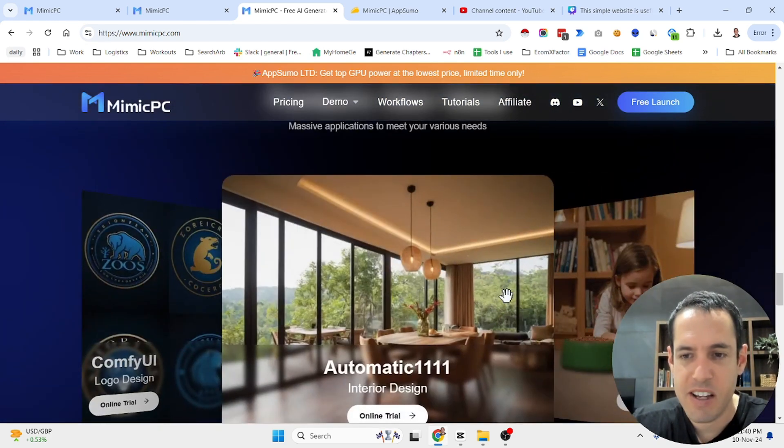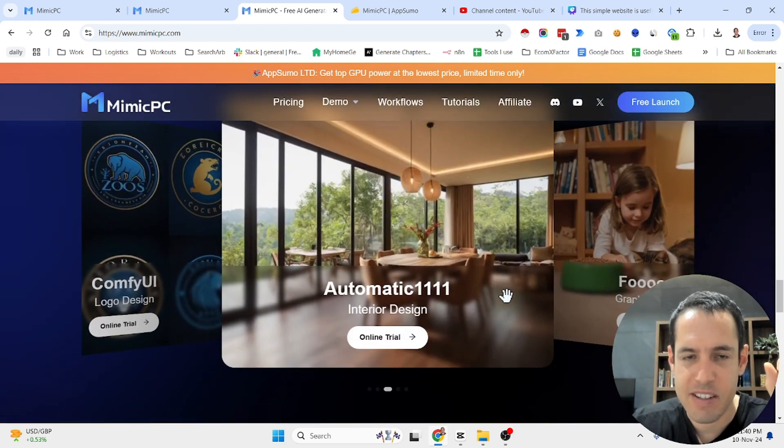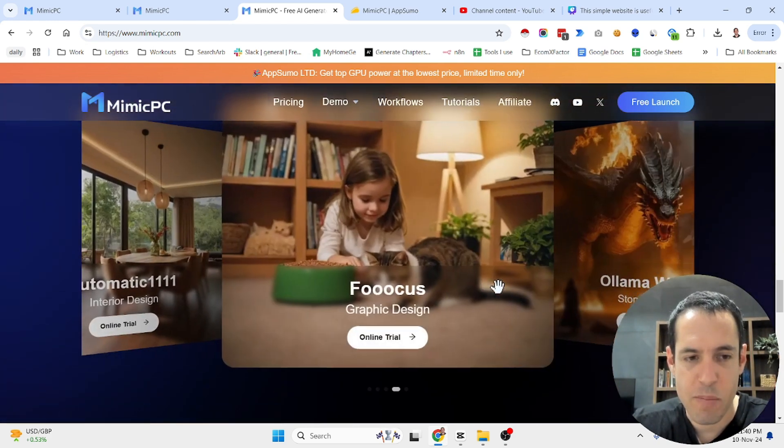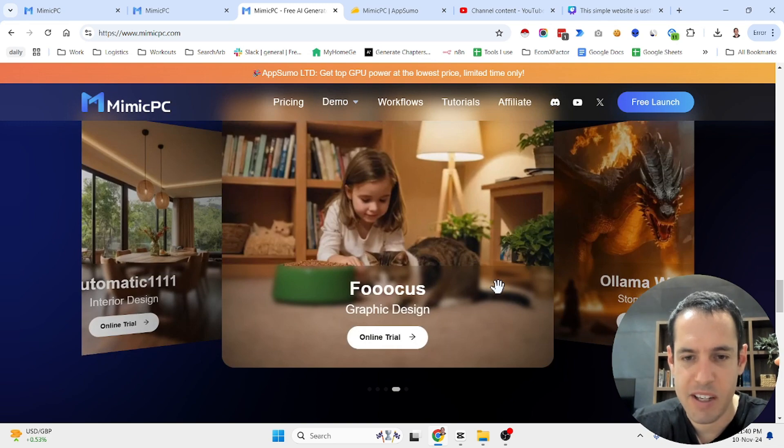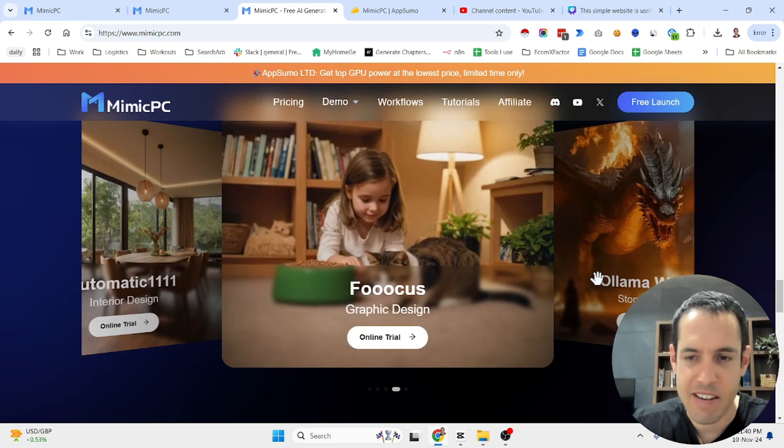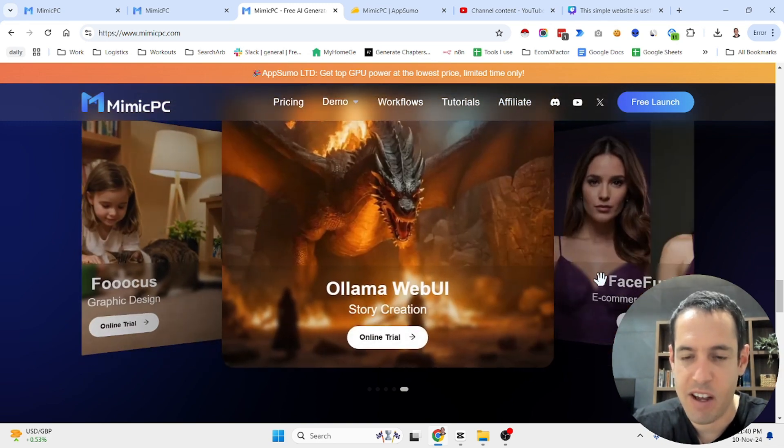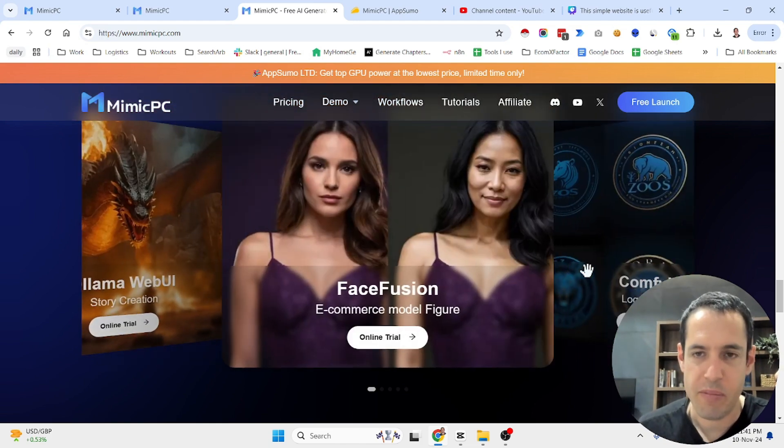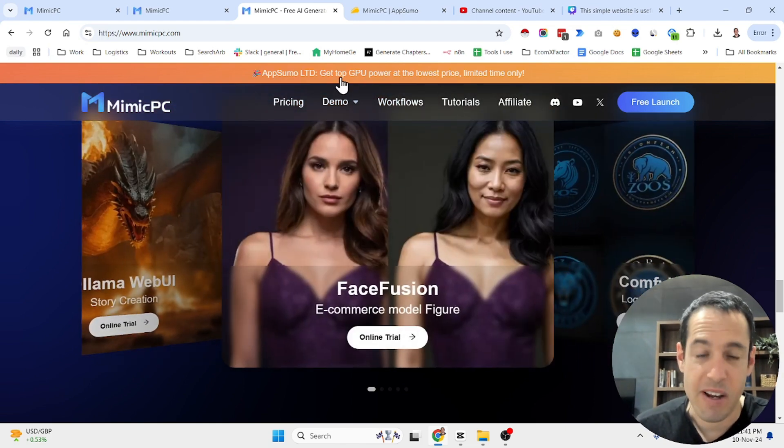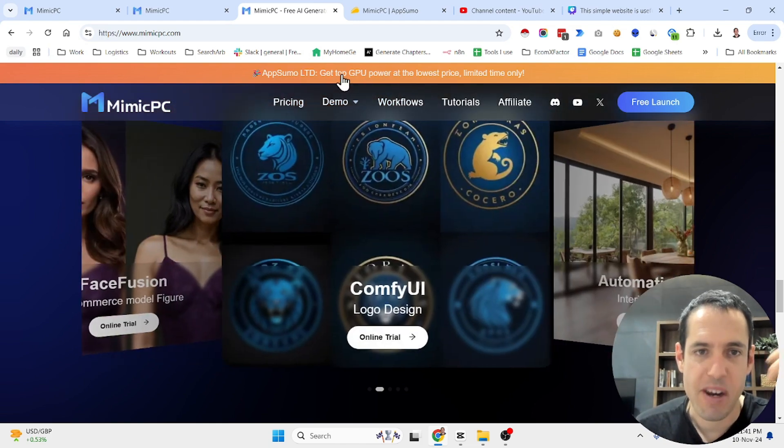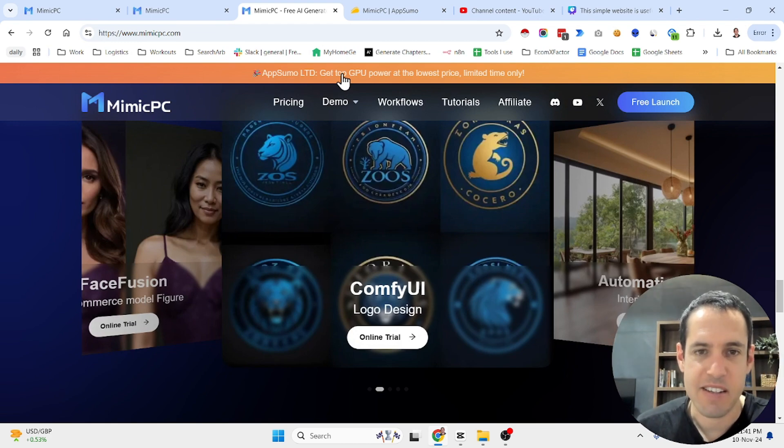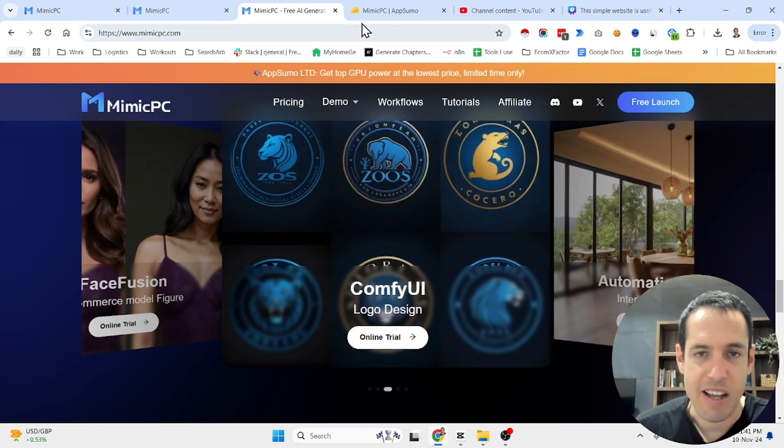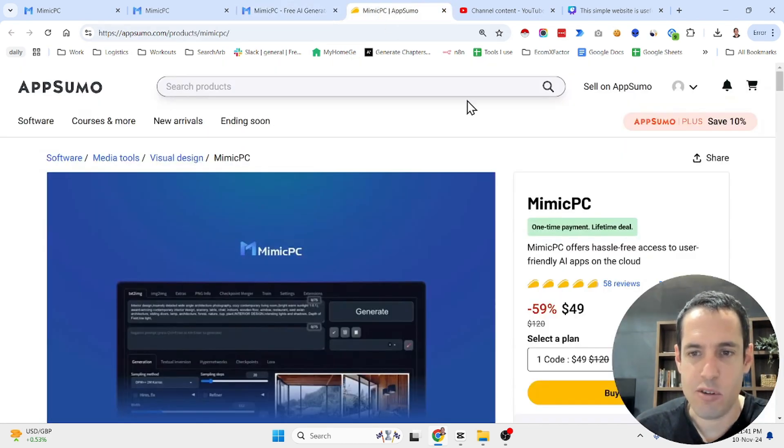Now the cool things about this, and I will show you the backend in a moment, is first of all it's very valuable if you don't have a strong GPU. And the most valuable thing in my opinion is the fact that there is a lifetime deal at the moment on AppSumo.